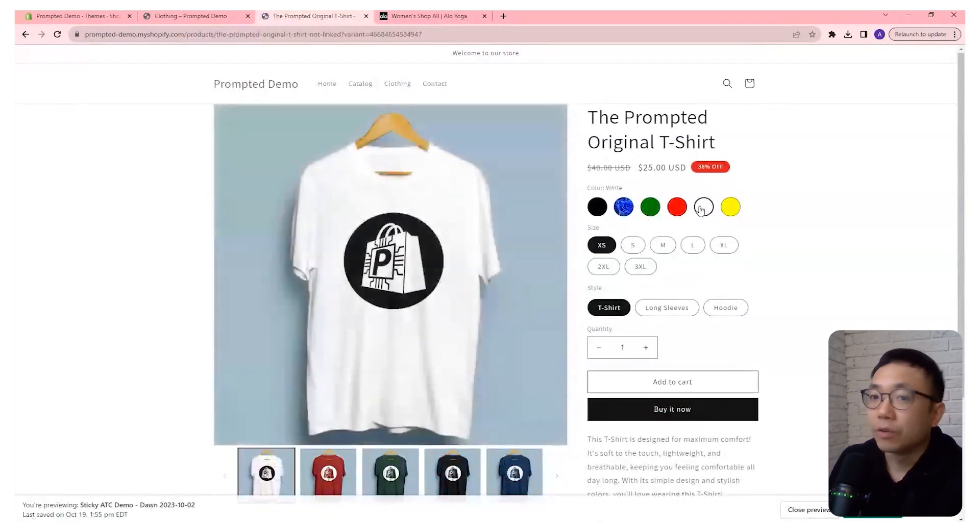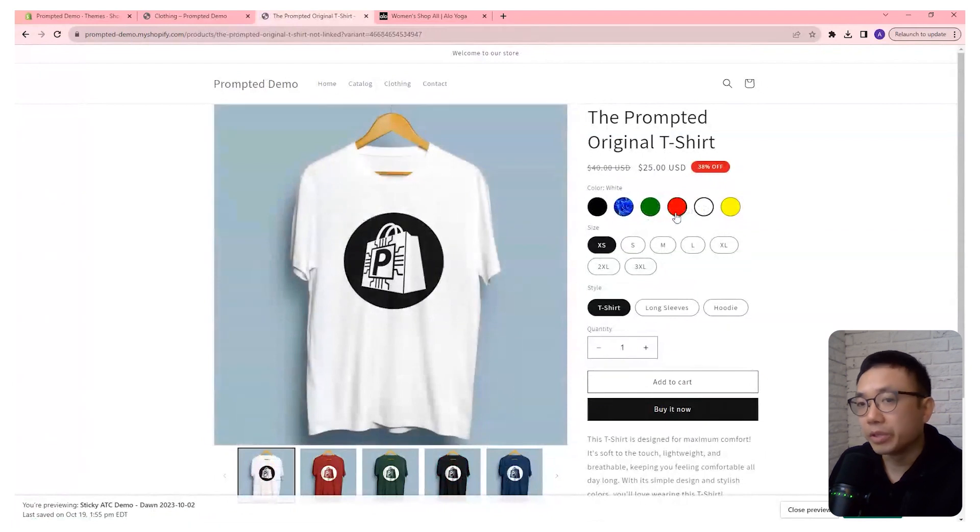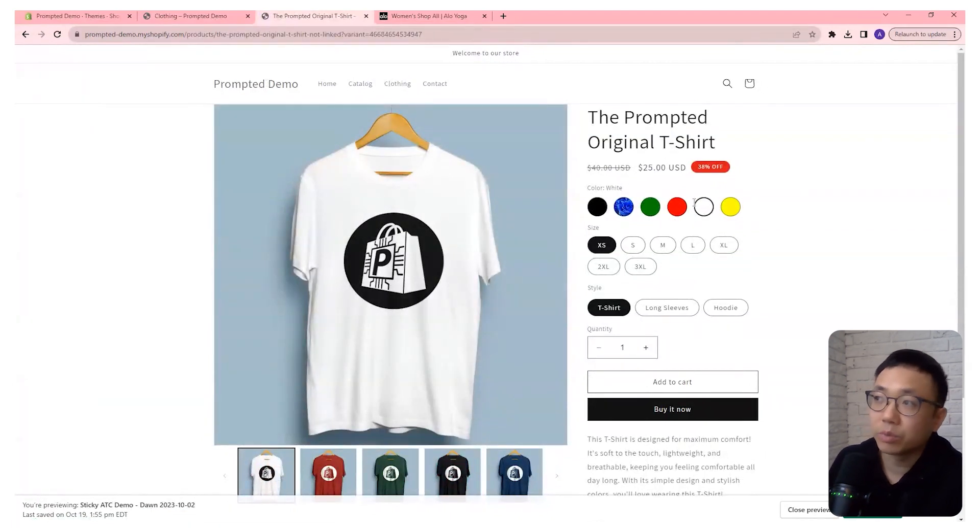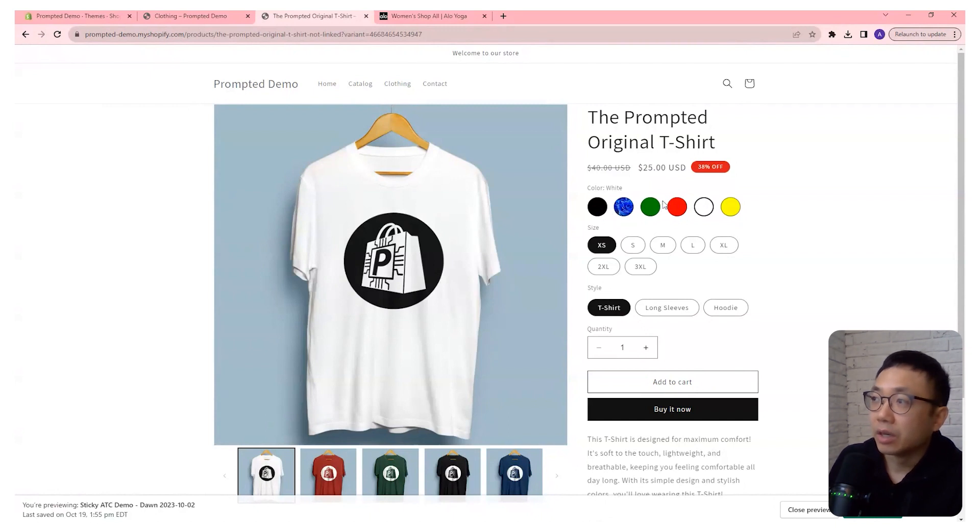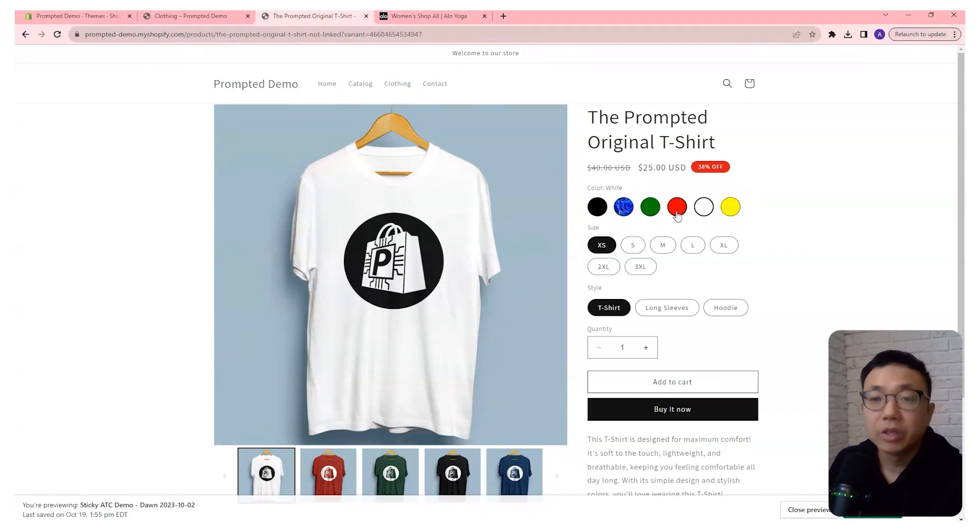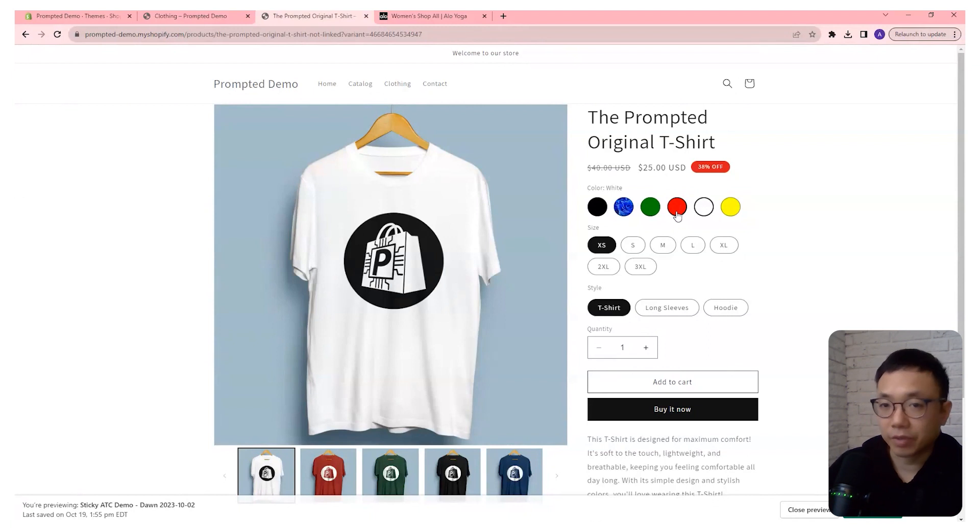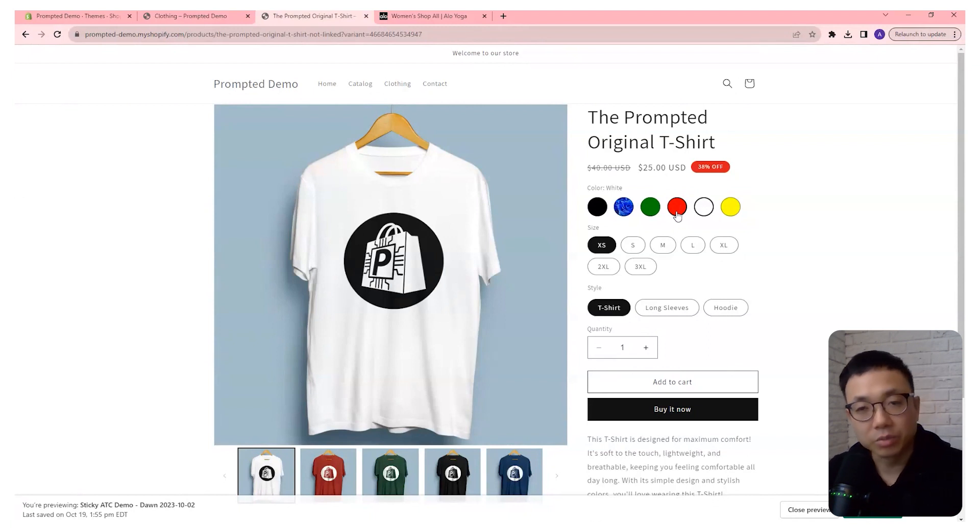So for this implementation, we're actually building off of the previous video I did on color swatches, where we implemented these swatches here on the product page. So if you haven't done that yet, please check that video out first before coming back to this one to get it onto your collections page.